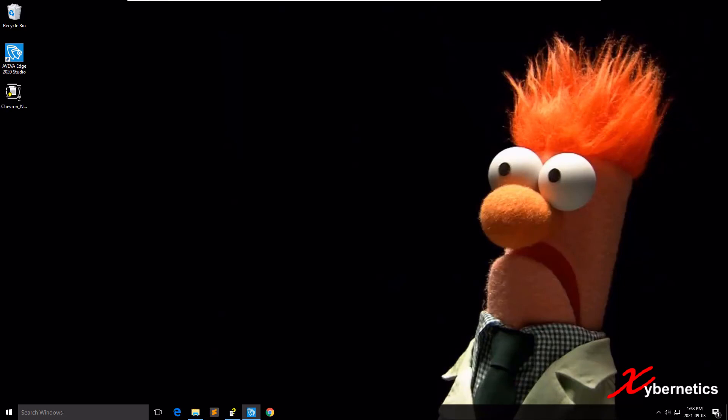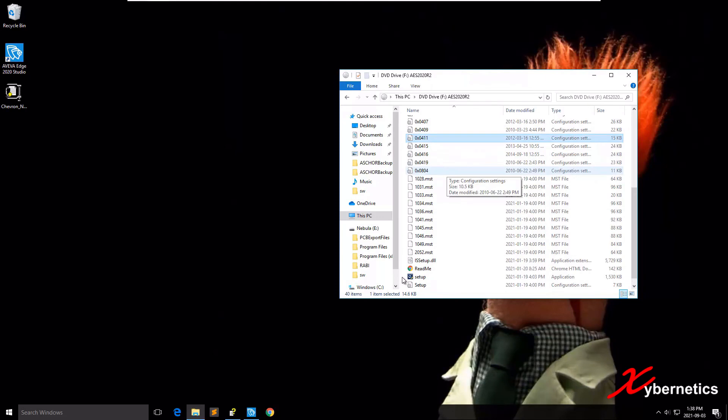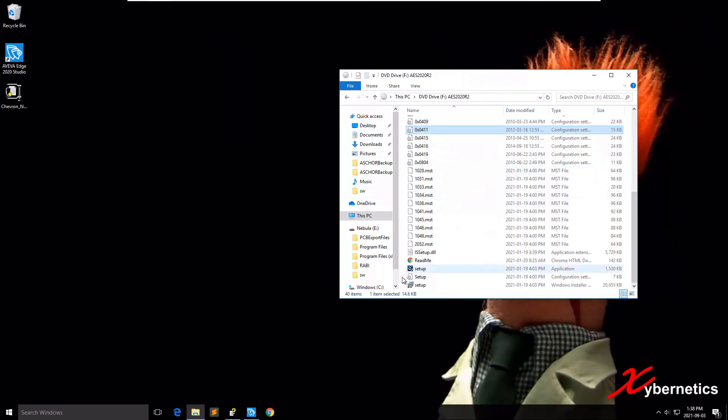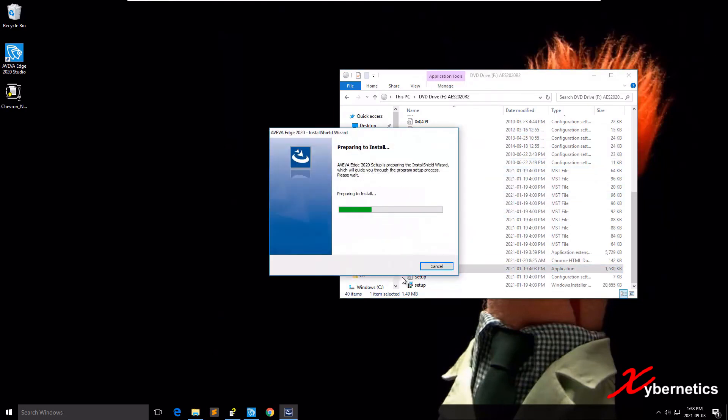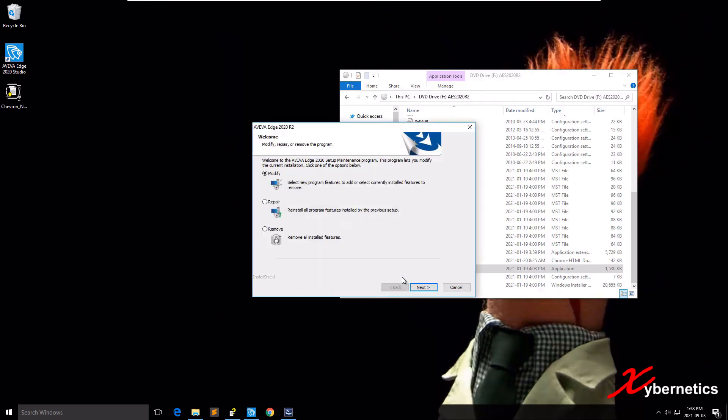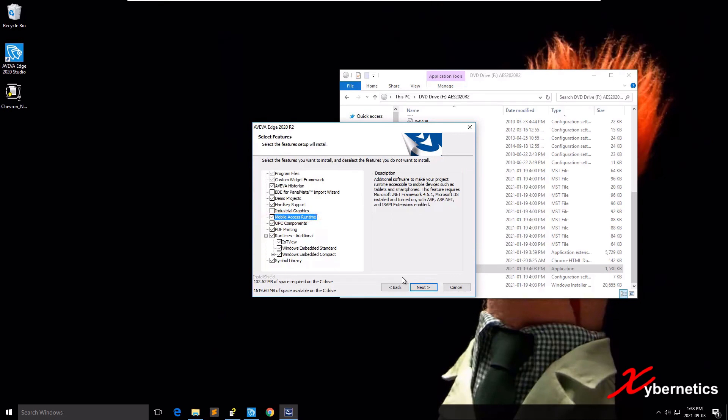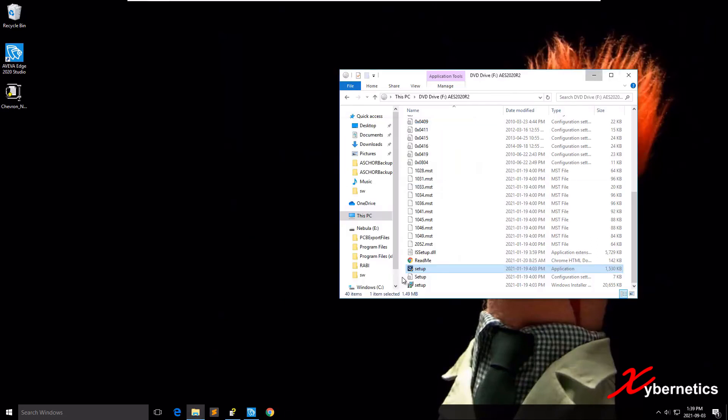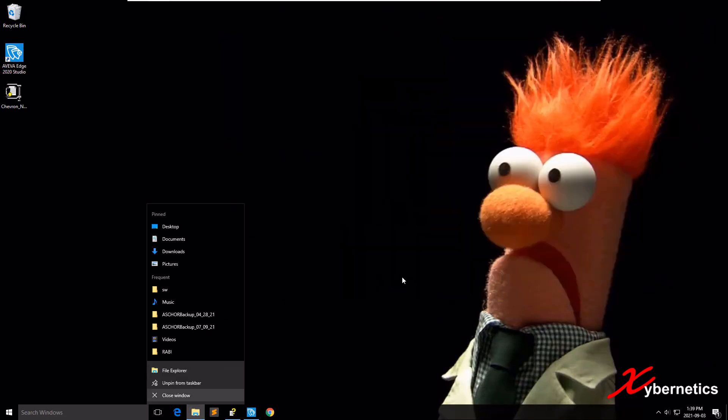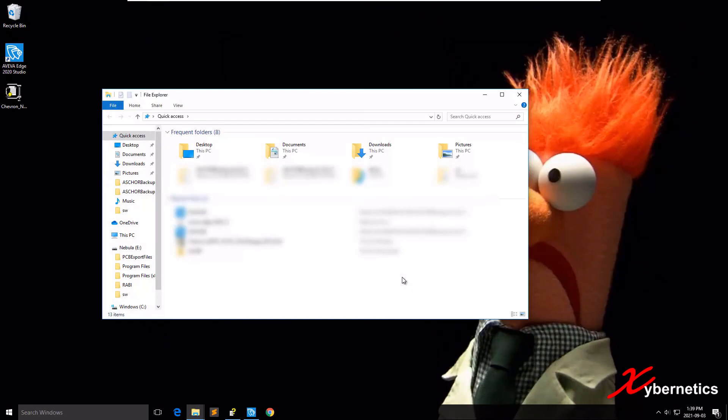Next on the list would be to install mobile access web server add-on for IIS. There's two ways to do it. One of them is through the installation media. This is my installation media to install Aviva Edge 2020. Run the setup file, install, select Modify, click Next, and the mobile access option will be available for you to install. This is not the route we're gonna install. I'll show you another way which is more practical.